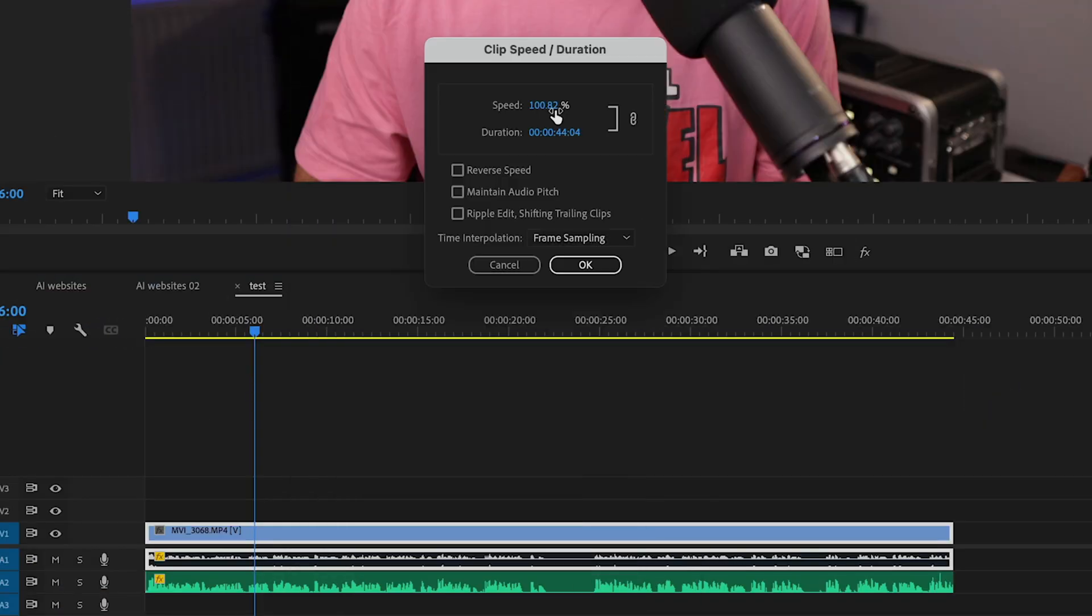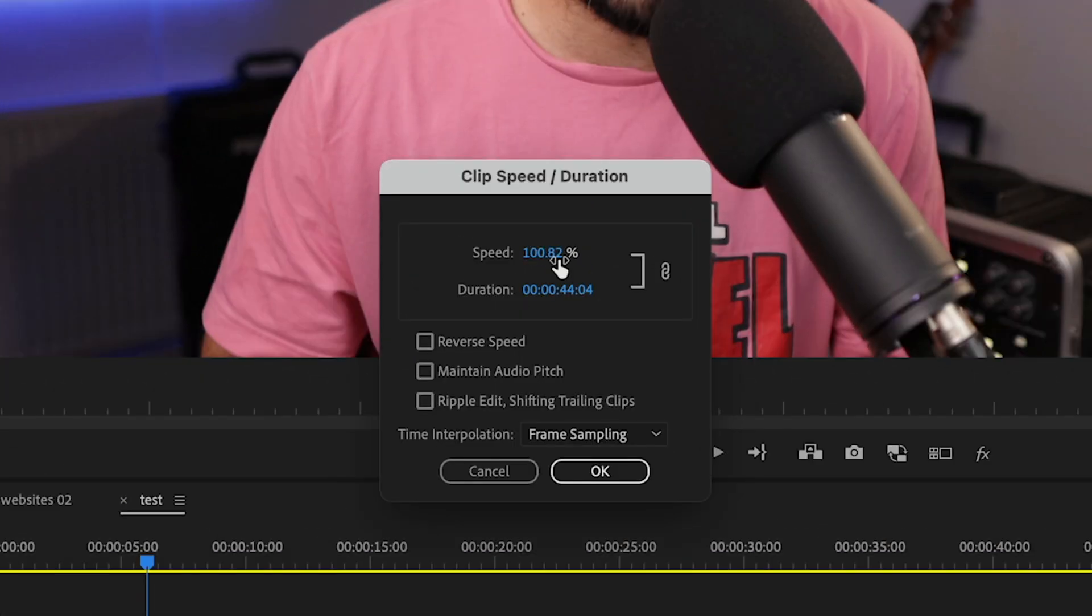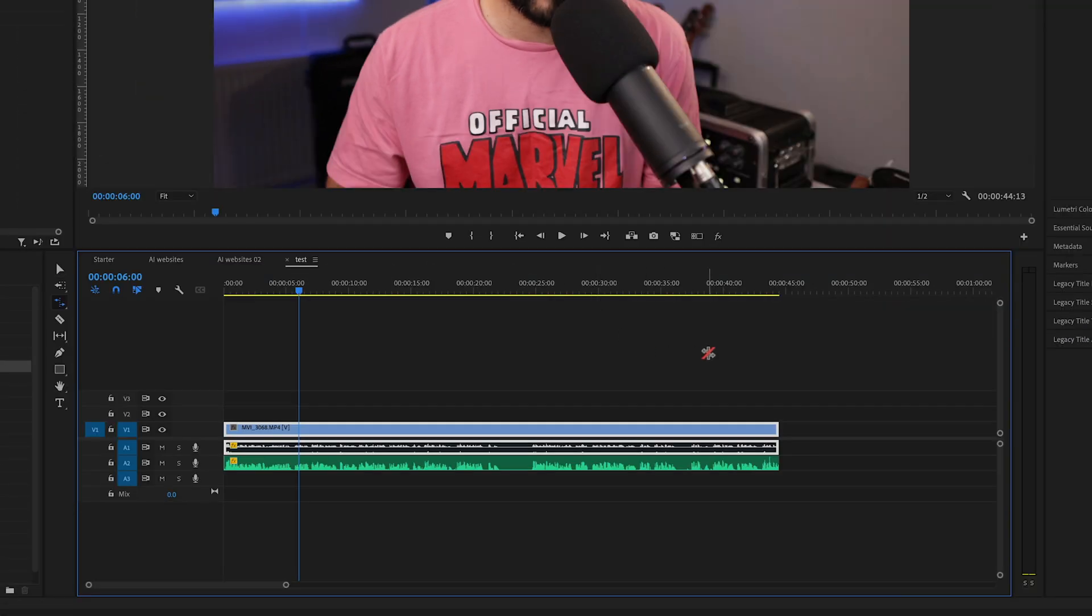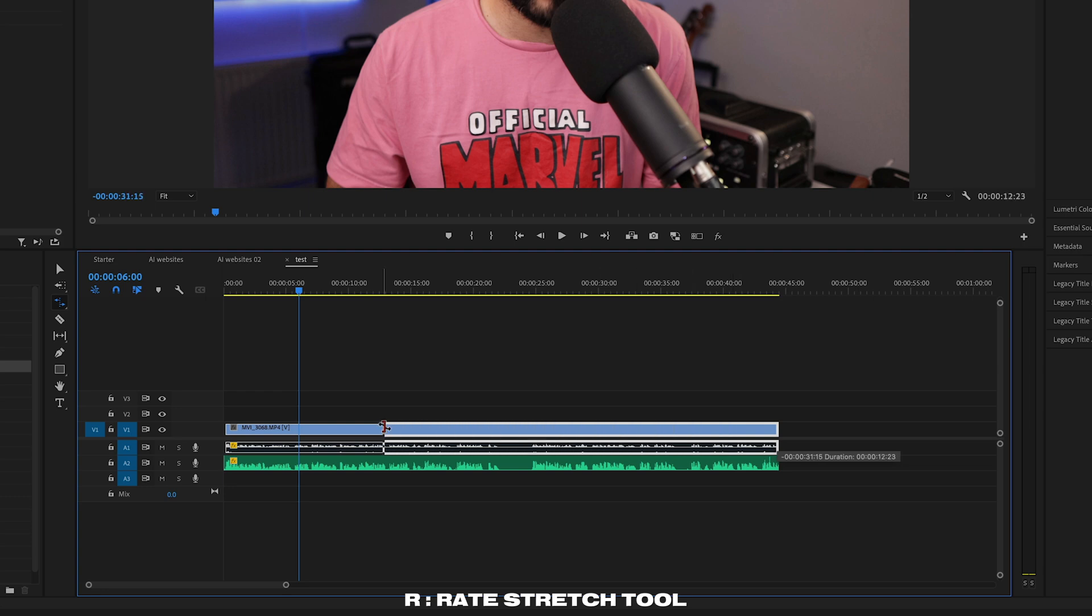Now, if you've ever wanted to adjust the duration of a clip, instead of right clicking and coming up to speed and duration, figure out how long you want the clip and how much you want it to speed up, you can just press the R key and that will enable your stretch tool. And then you just stretch your clip to the desired length.